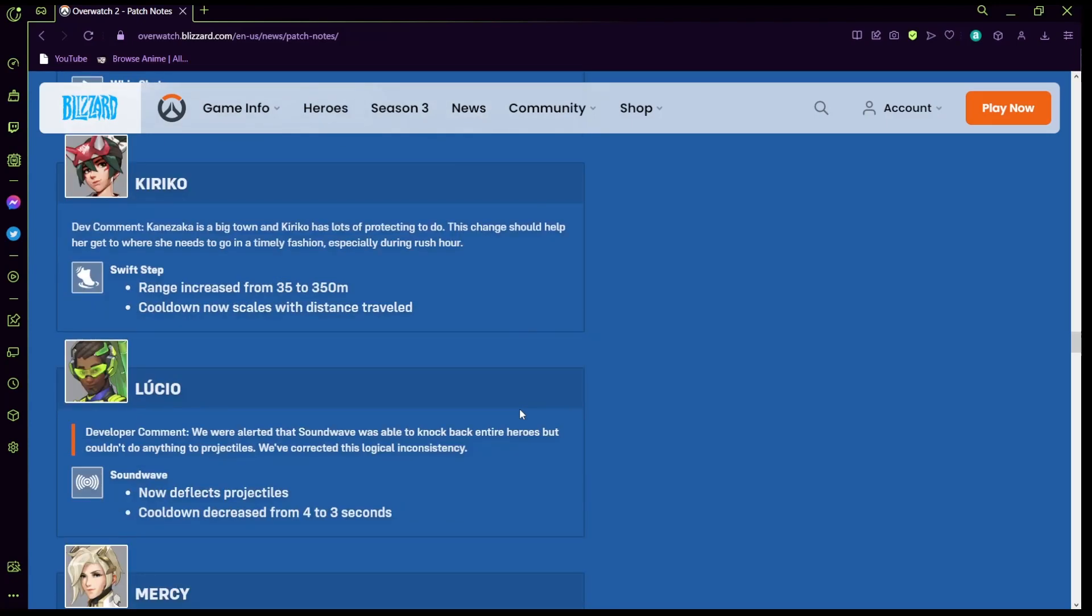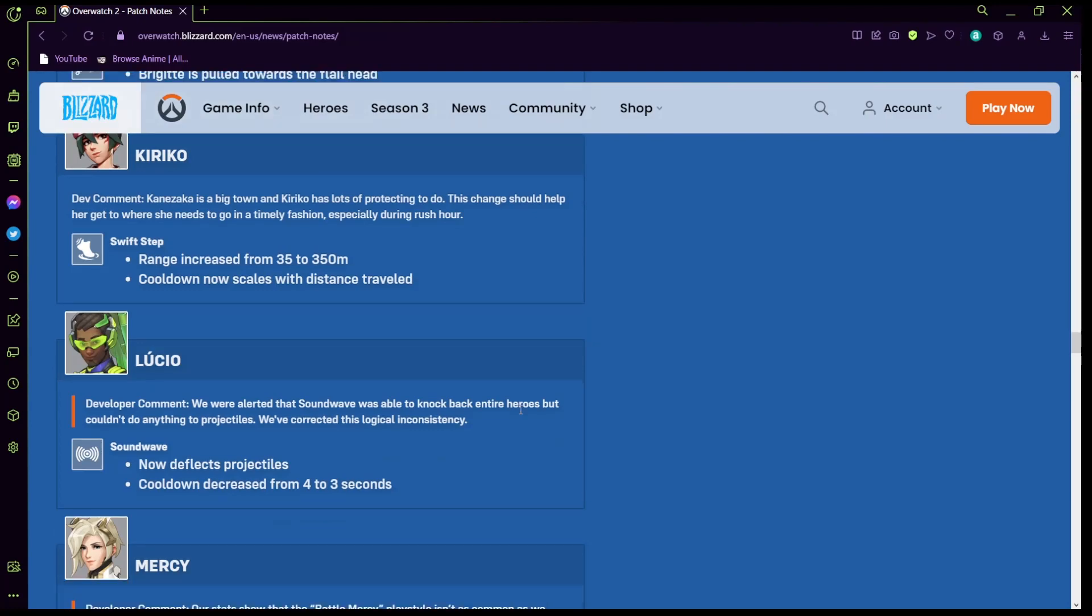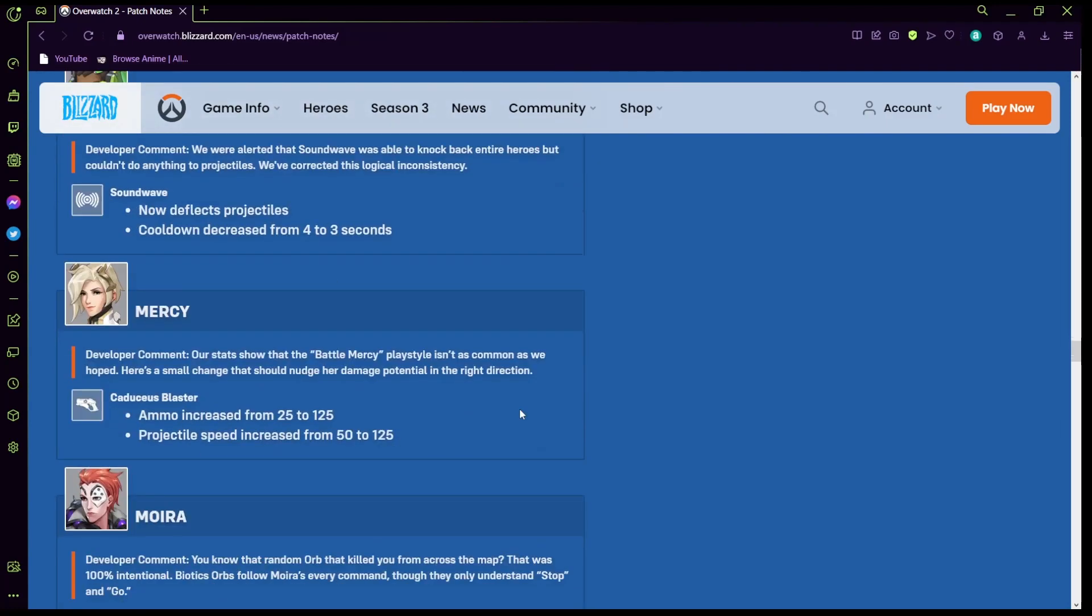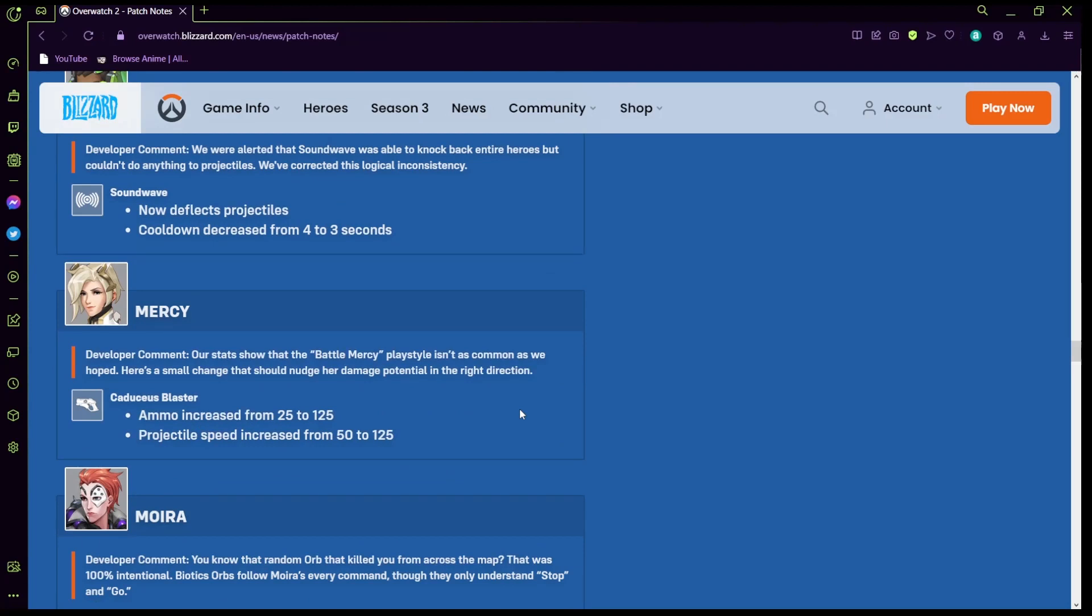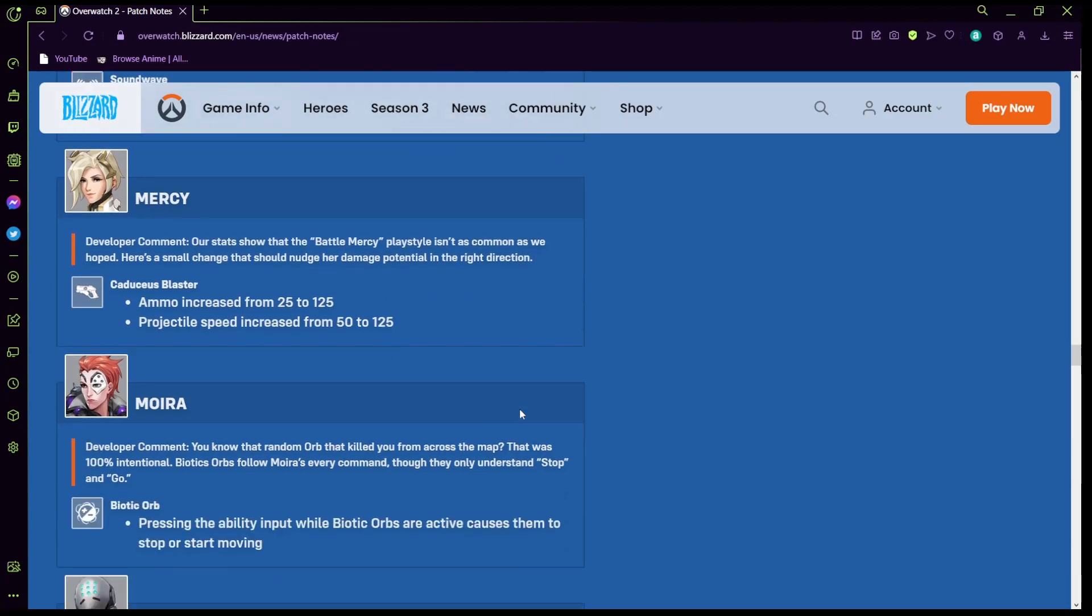Kiriko: swift step range increase from 35 to 350 so she could teleport literally anywhere in the map. Cooldown now scales with the distance traveled so if it's a short teleport it's a short cooldown, if it's a big teleport it's a big cooldown. Lucio: balance now deflects projectiles, that's dope. The boop cooldown, wow okay that's dope. Mercy: people really like battle Mercy huh, let's give her a hundred more ammo and make her shoot five times faster, got it.